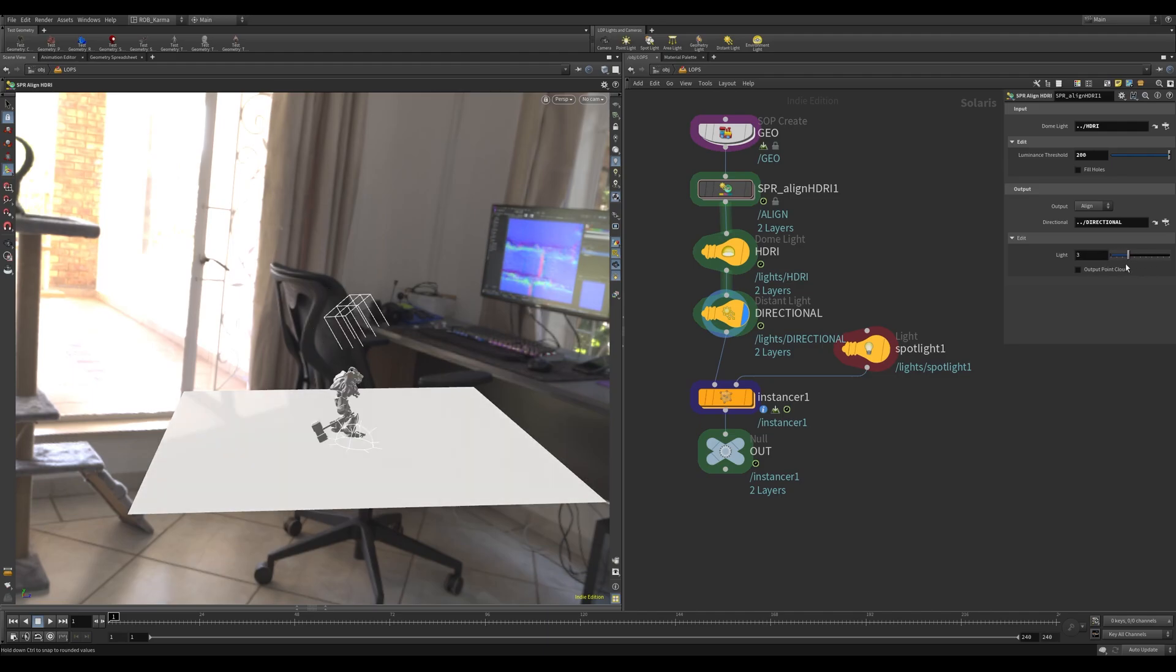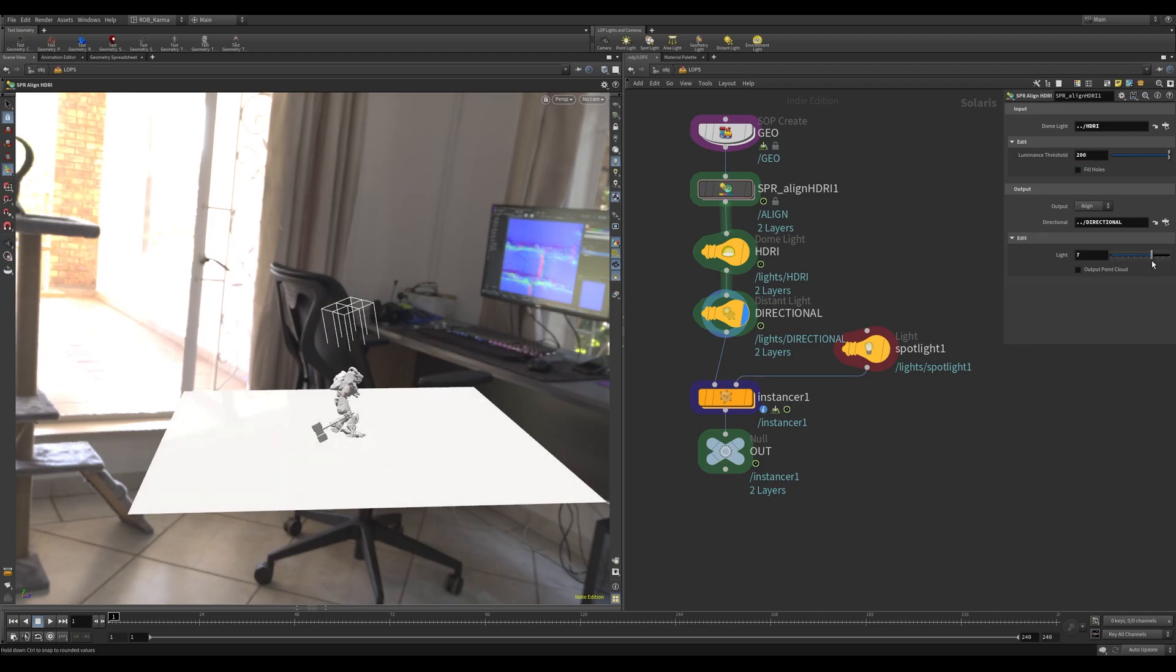So if you had two or three very bright objects in your scene, you can increase the luminance and then you can pick which one of those you want to align your directional or whatever light.